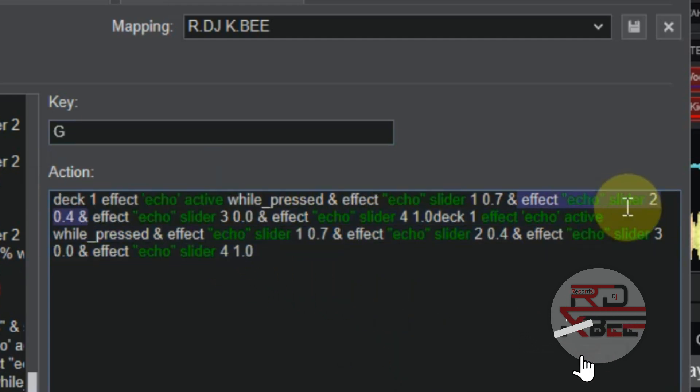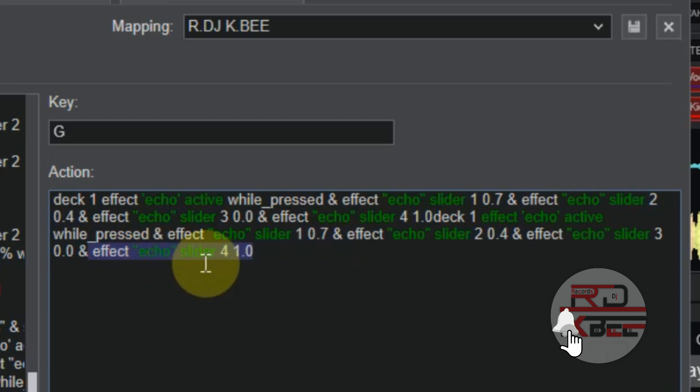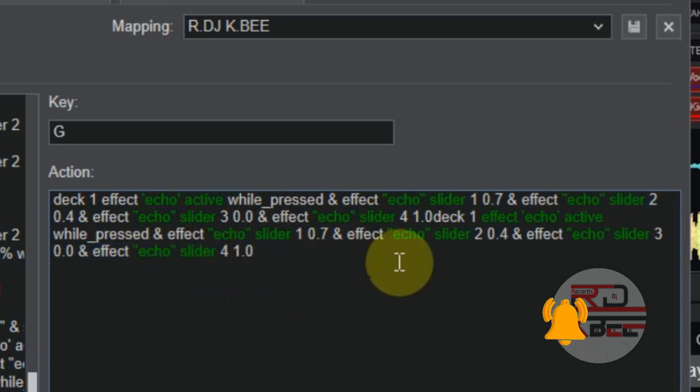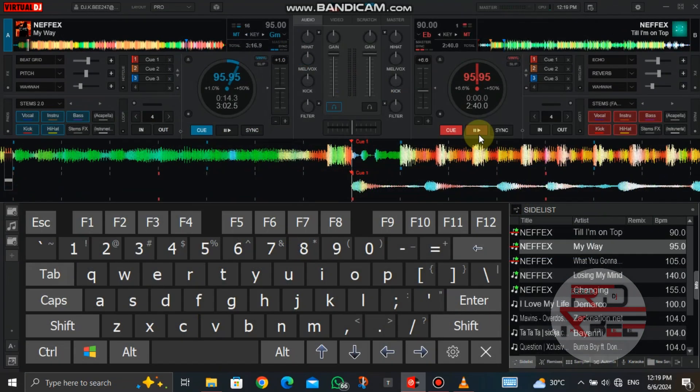You don't need to do any settings on the echo effect. It will set everything automatically when you press on the key.